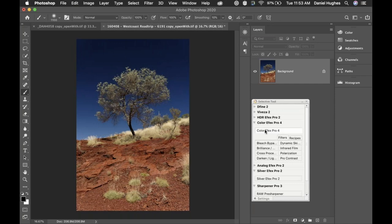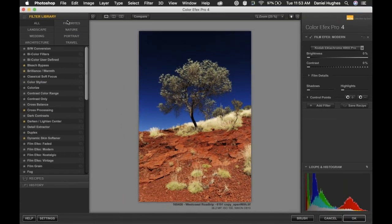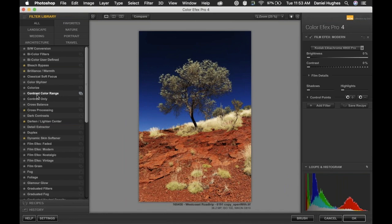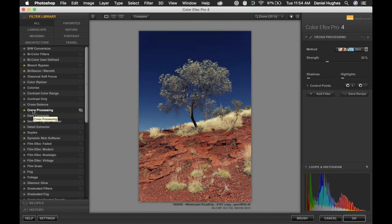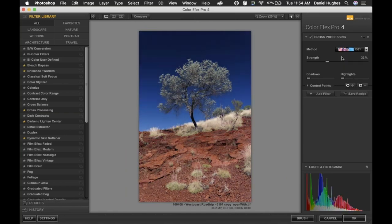Let's move into Color Effects Pro. I'm going to use a Film Effects Nostalgic filter and show you the control points built into Color Effects. The control points in PhotoLab allow us to control light, color, and sharpness. The control points within Silver Effects Pro allow you to control brightness and contrast because you're dealing with black and white — there's no color being rendered. The difference between Color Effects Pro and Silver Effects is that Color Effects Pro is a collection of 55 individual filters, and those 55 filters all do their own thing. The control points allow you to put that effect in or take that effect out.